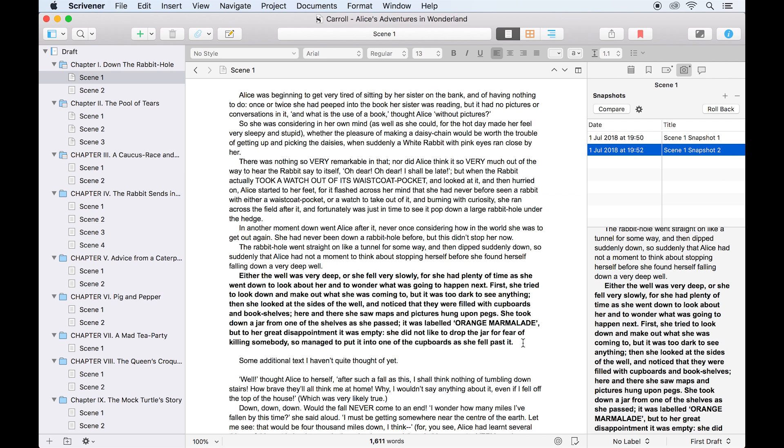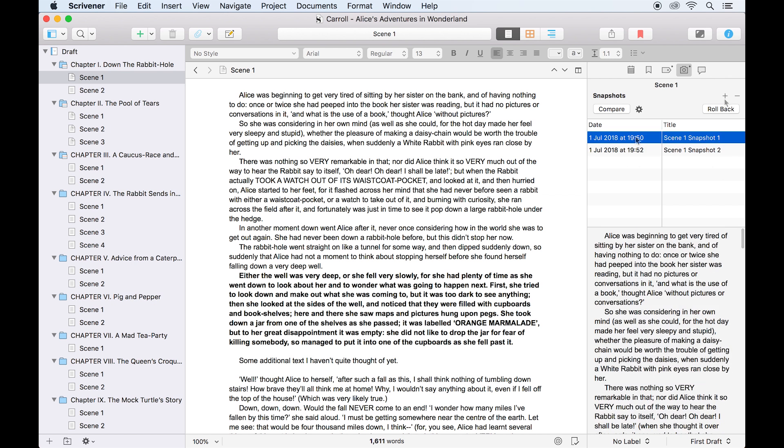Out of curiosity, or perhaps to see what changes an editor has made, you might want to compare the latest version of a document to the original. This is easily done using snapshots. I have the current version in the editor, I make sure I've selected the original snapshot in the inspector, and I just click compare.